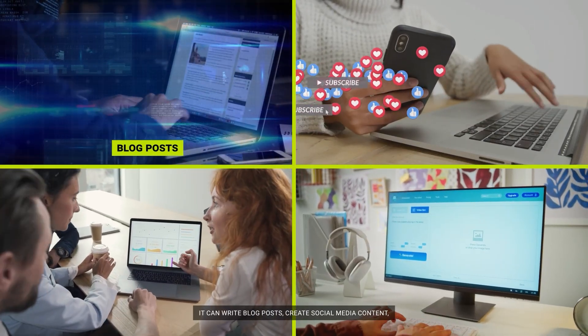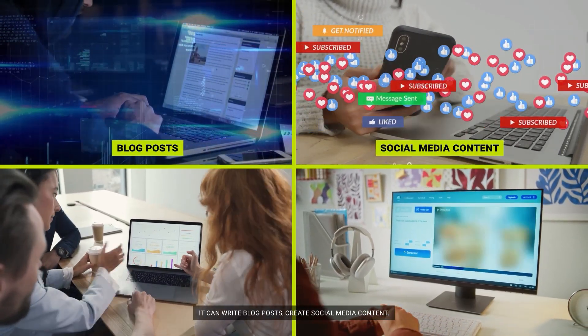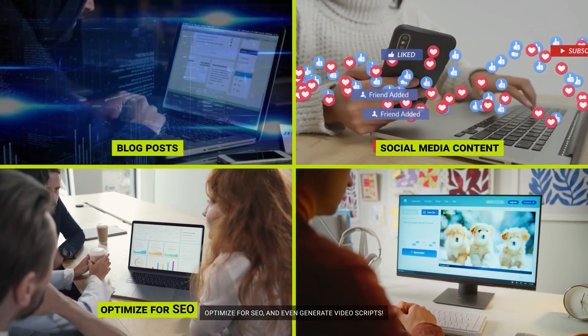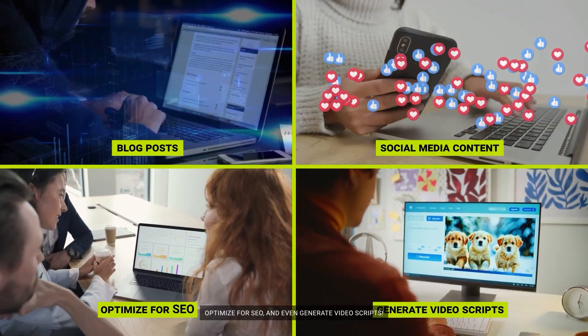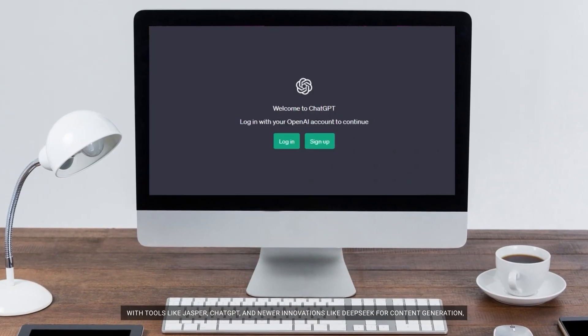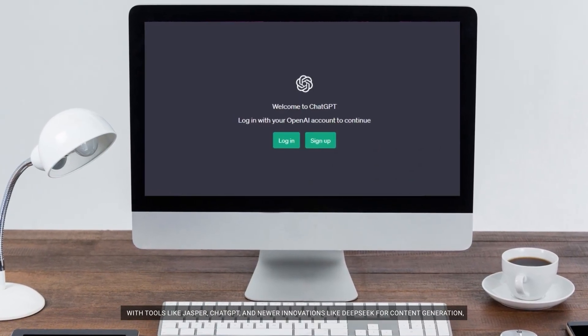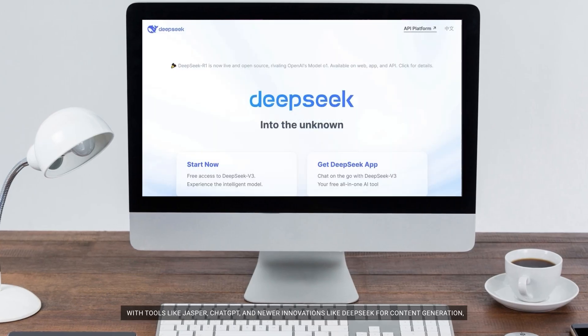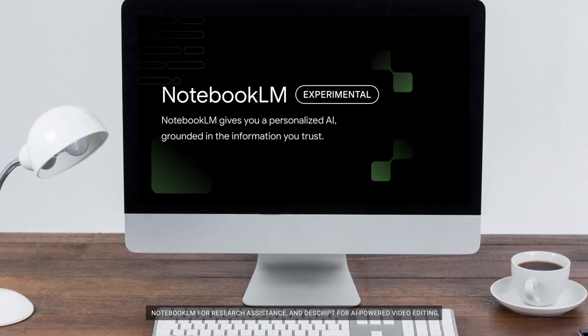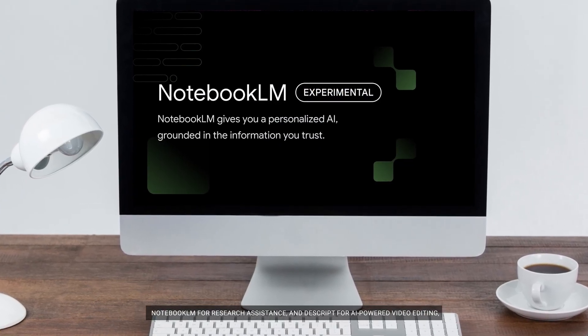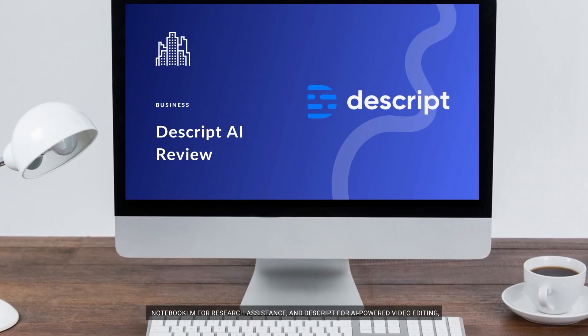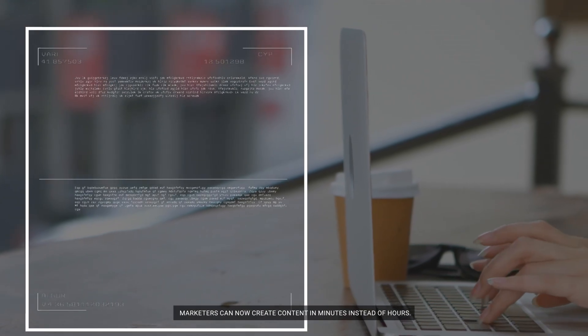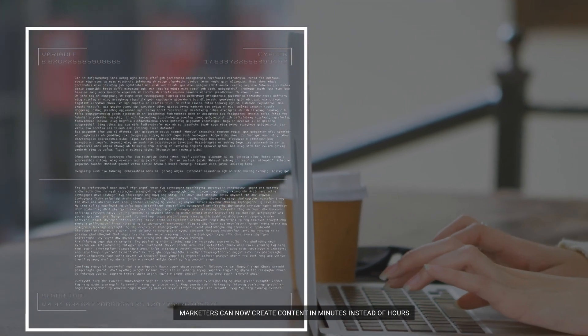It can write blog posts, create social media content, optimize for SEO, and even generate video scripts. With tools like Jasper, ChatGPT, and newer innovations like DeepSeek for content generation, Notebook LM for research assistance, and Descript for AI-powered video editing, marketers can now create content in minutes instead of hours.